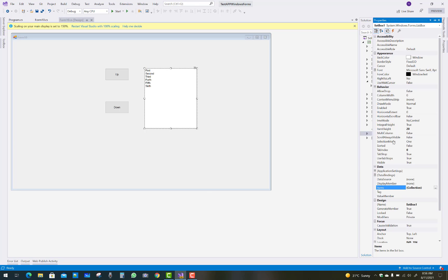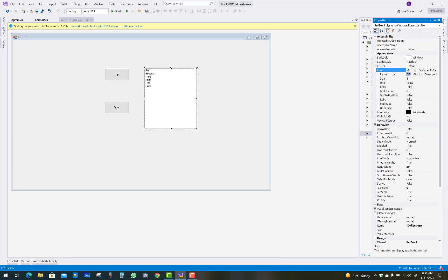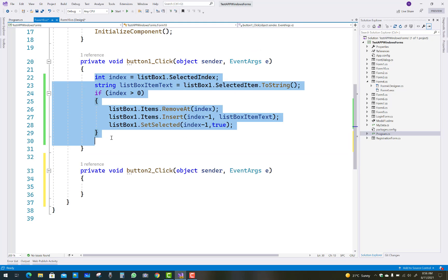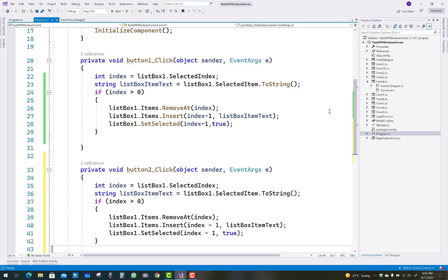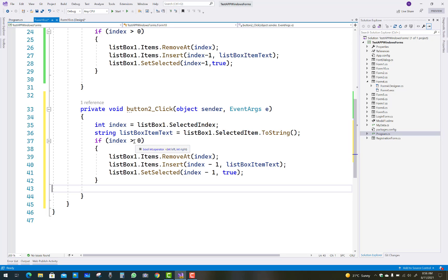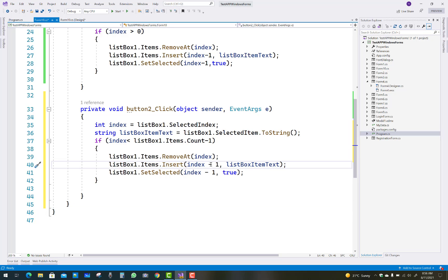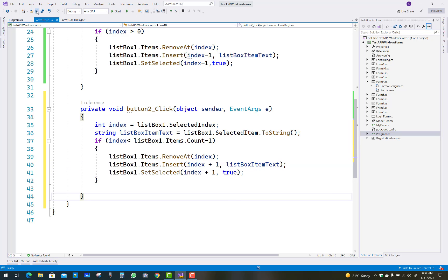First, increase the text size of the list box items — go to fonts and increase the item size to 12. For the down button, instead of checking index greater than zero, check that index is less than listBox1.Items.Count minus one. Then use RemoveAt(index) and Insert at index plus one to move the item down one position.